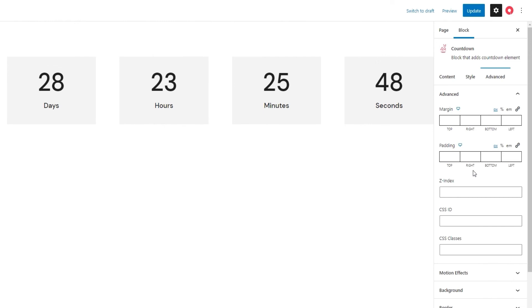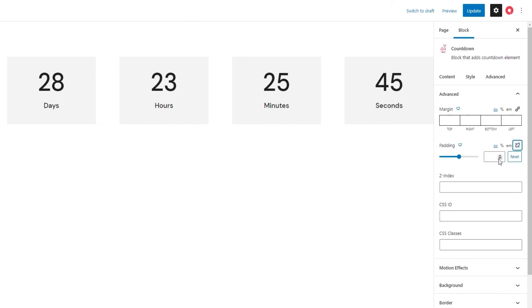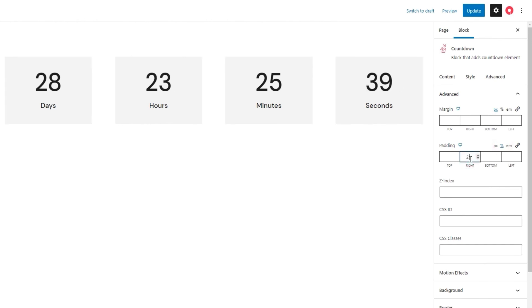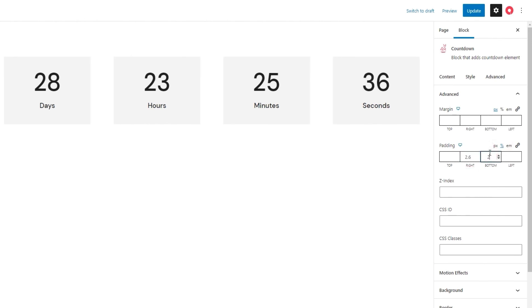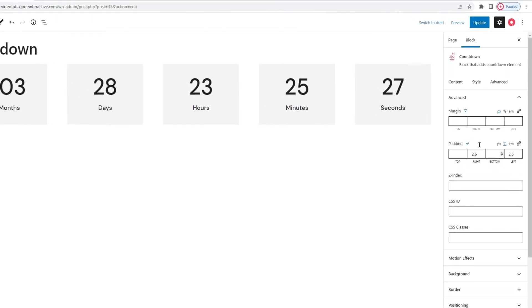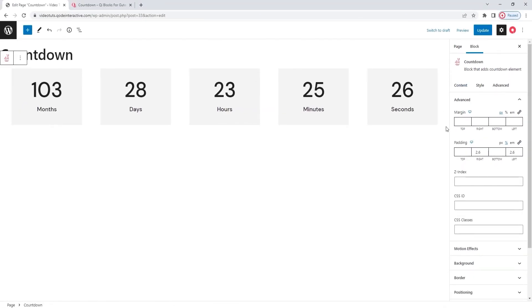However, I will use the padding option here to adjust the countdown display on the page. You can connect the fields to enter a singular value, or you can keep them disconnected. I'll switch to percentages for this, and set 2.6% for the right side, and the same for the left. Whoops, missed the field. 2.6 for the left side. And what this has done is given me a bit of breathing room between the page sides and the content.